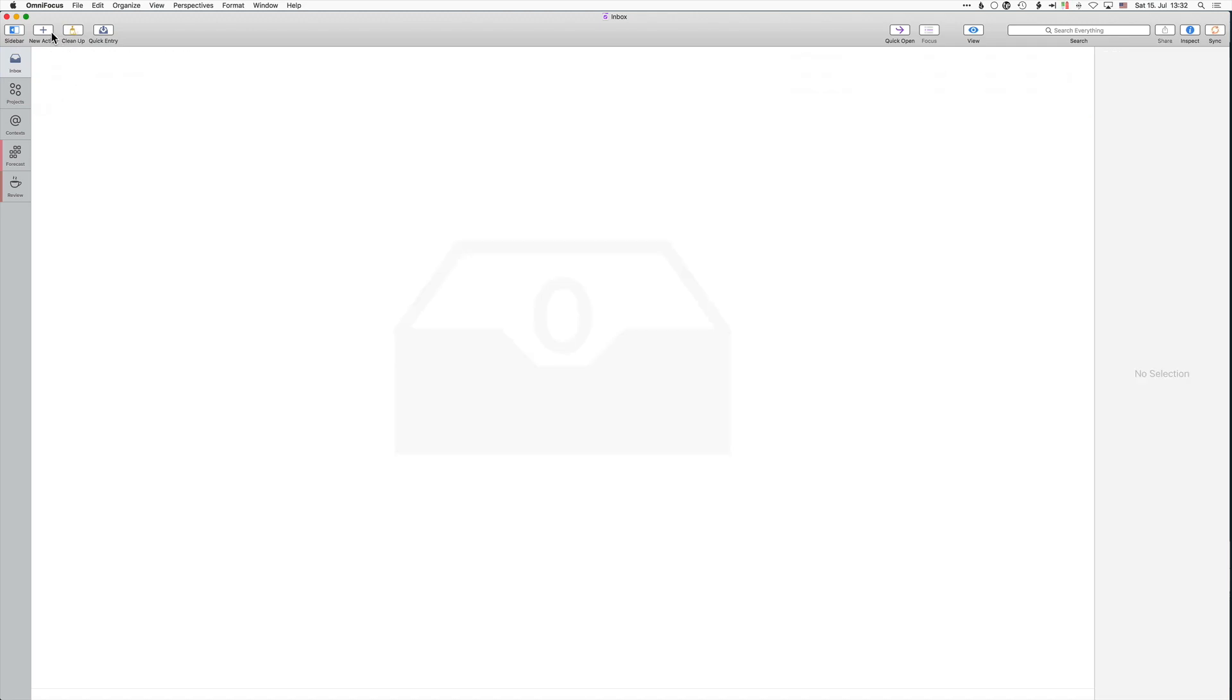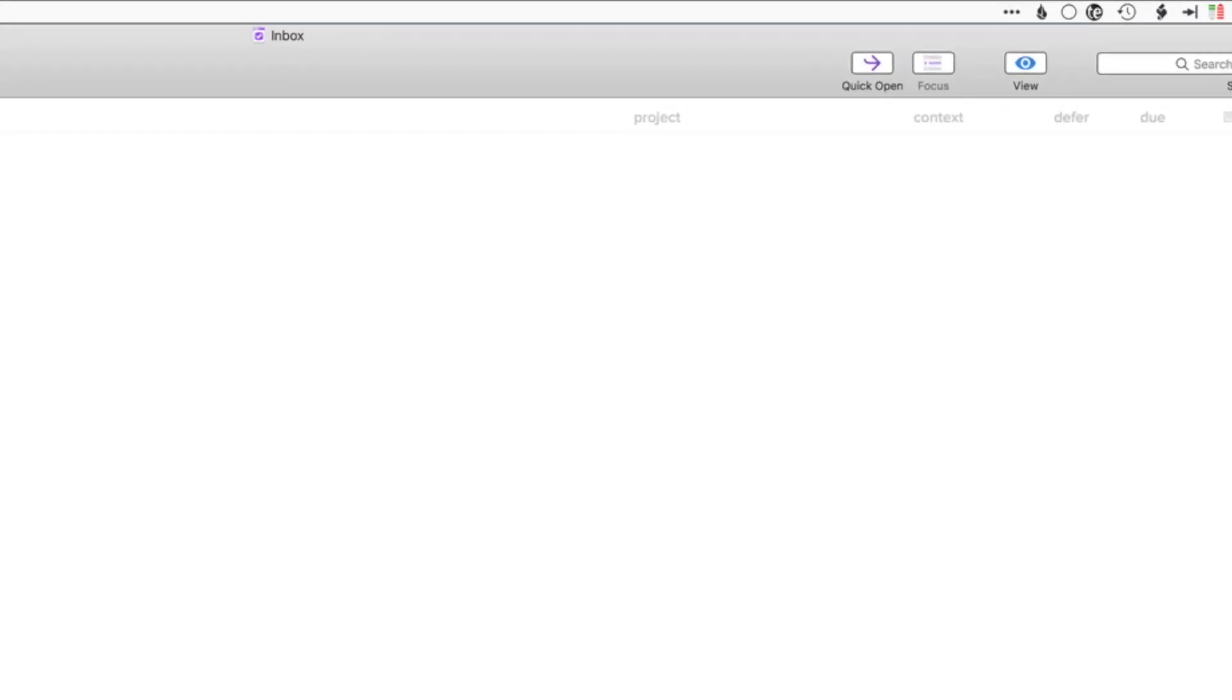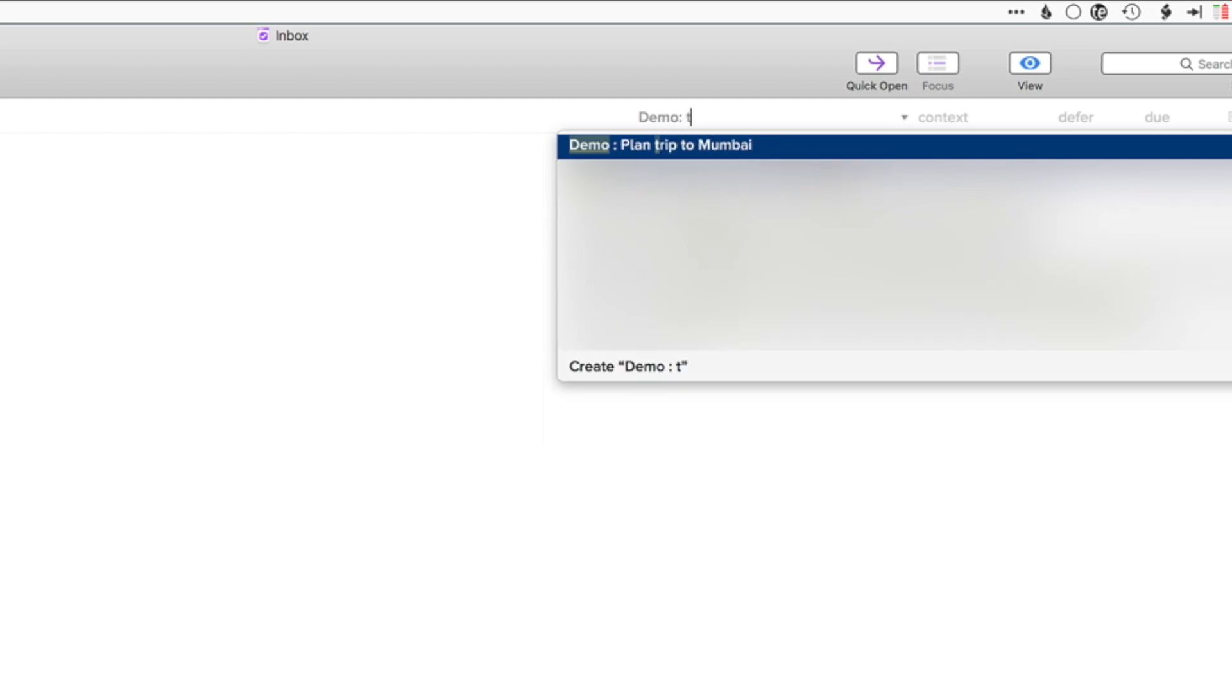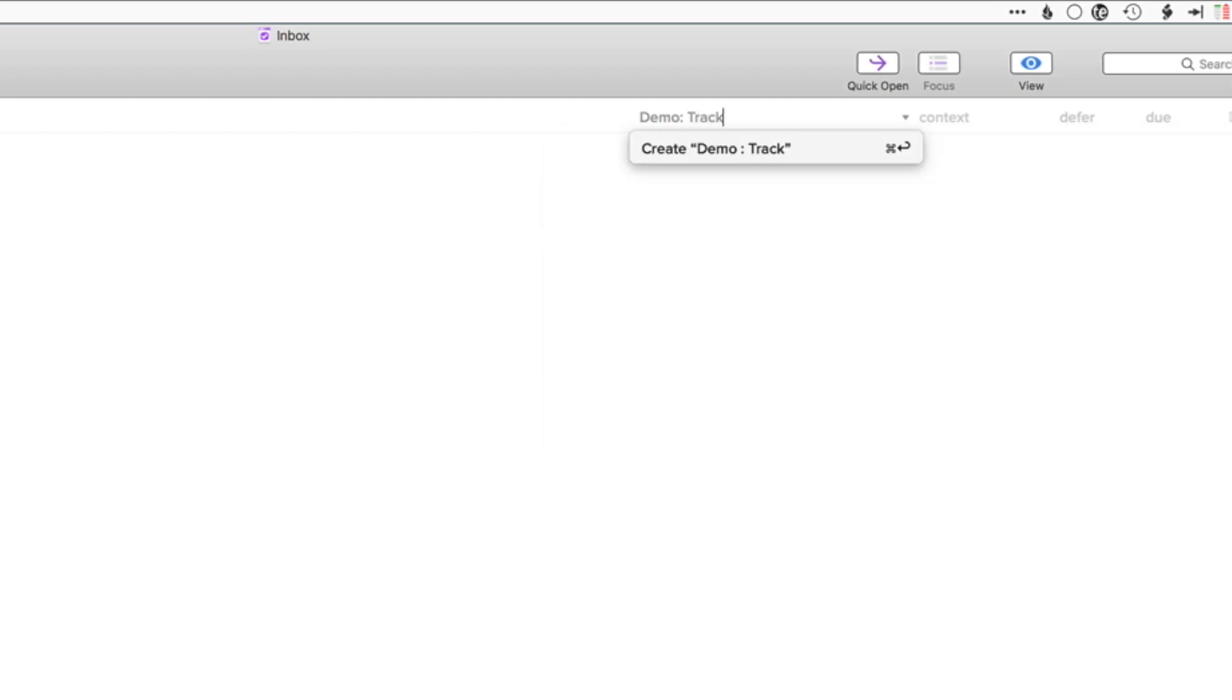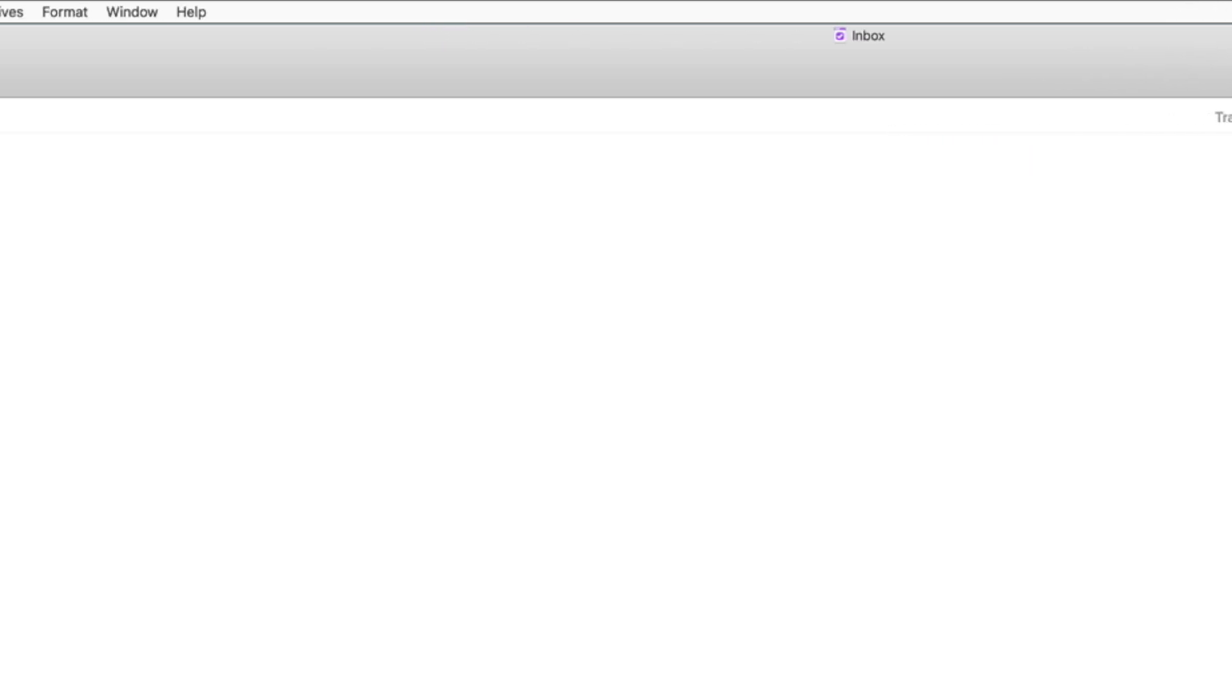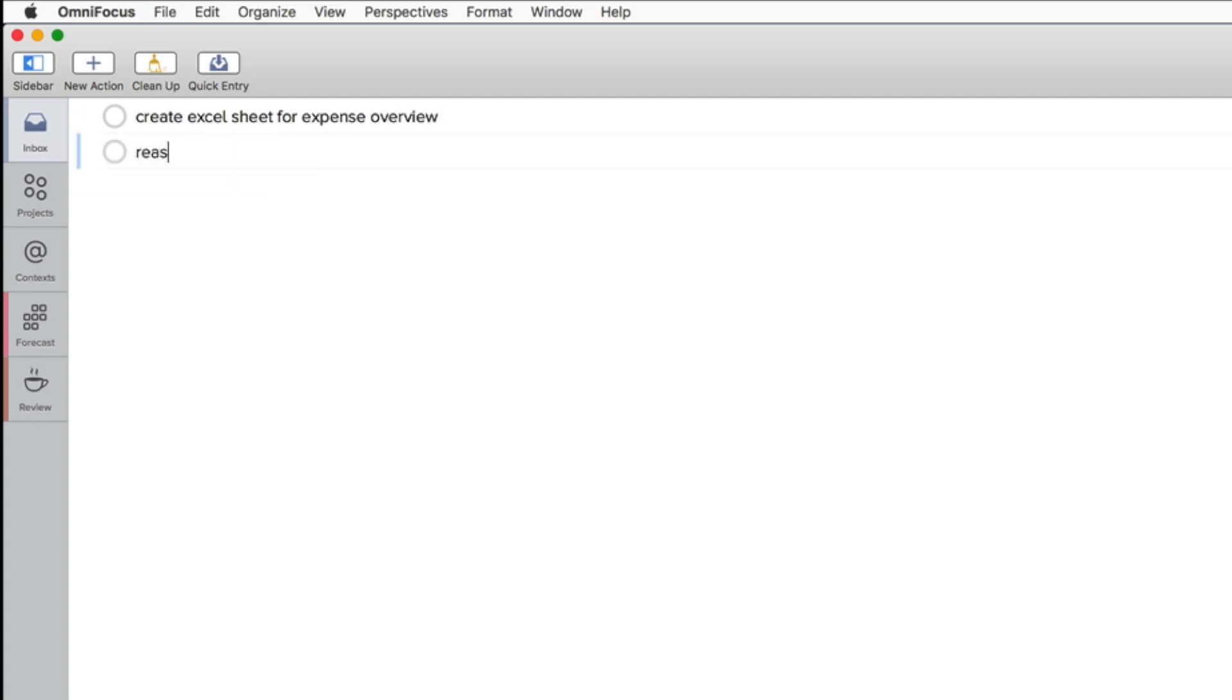So on to the last project of this demo. I would like to start tracking my expenses and create some financial overview. For this I would like to create some Excel sheet which would give me the flexibility to easily get an overview of everything that is going on.